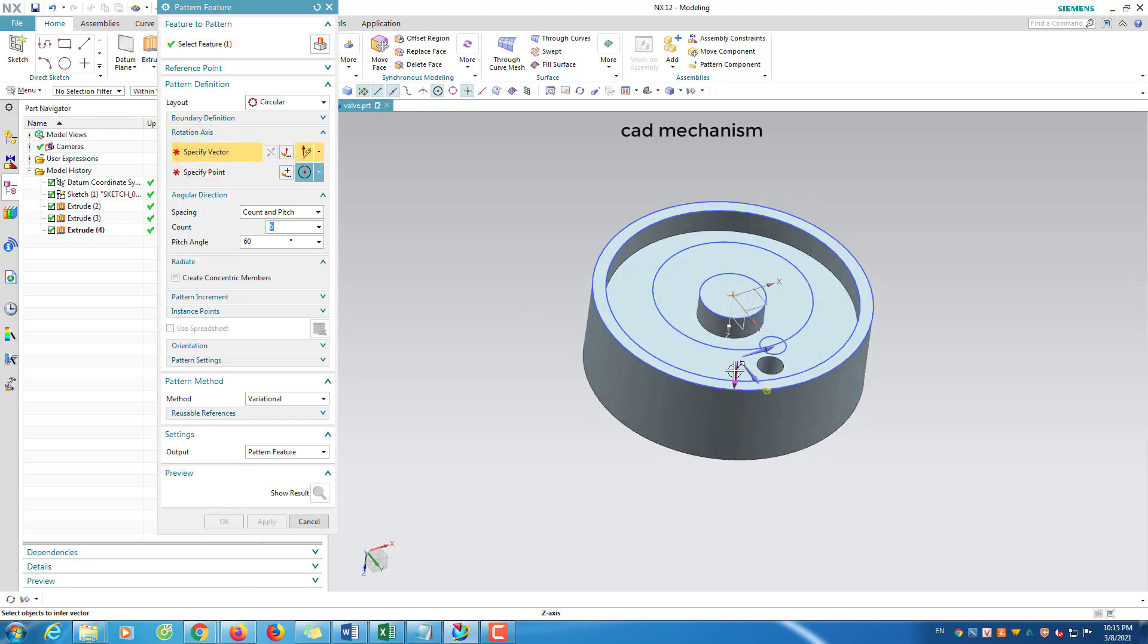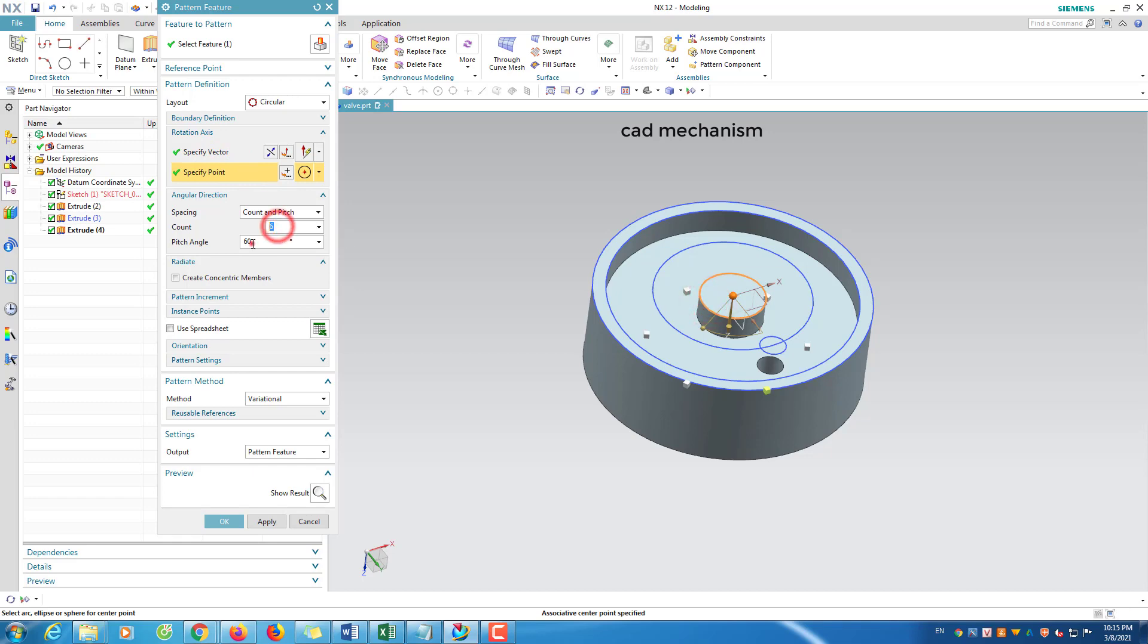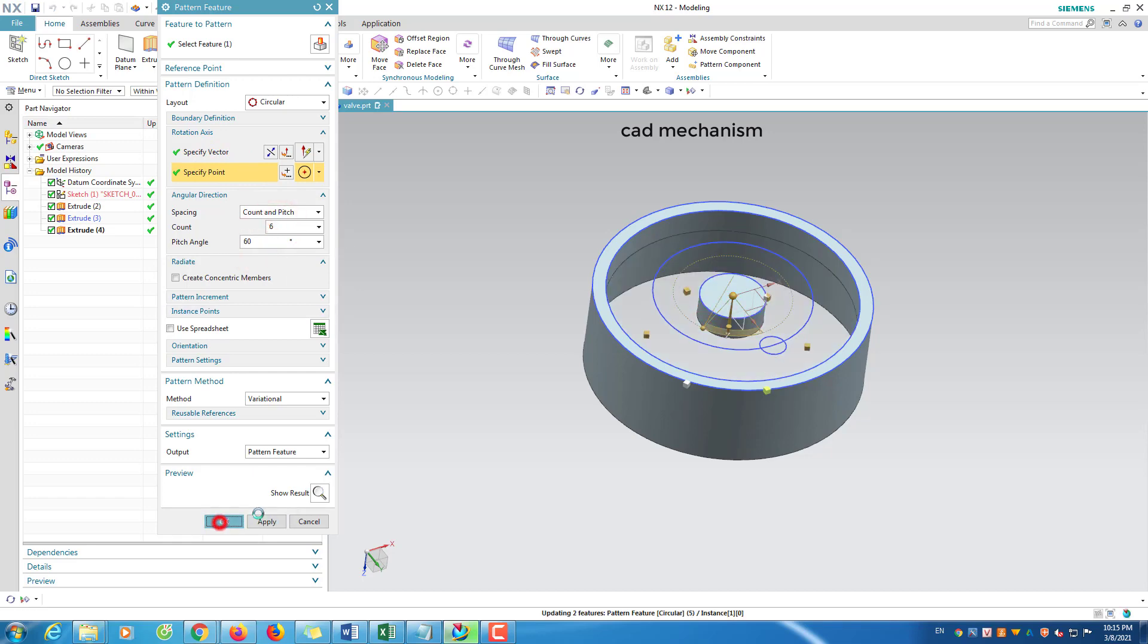Select vector, select center point, number and pitch angle.